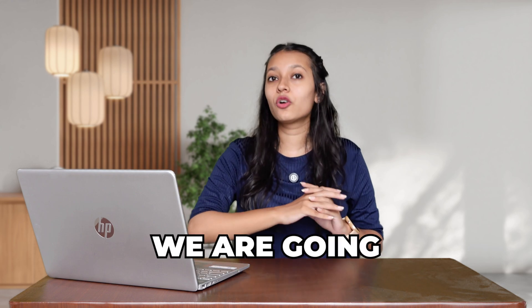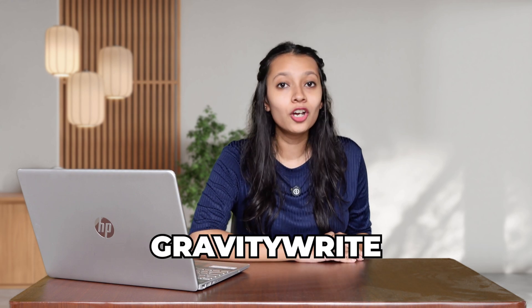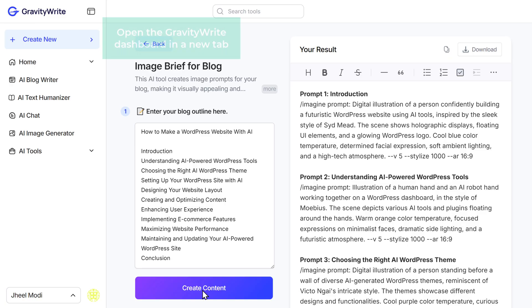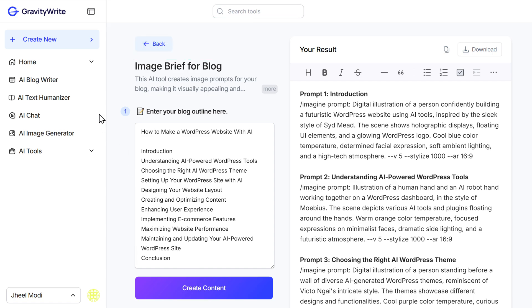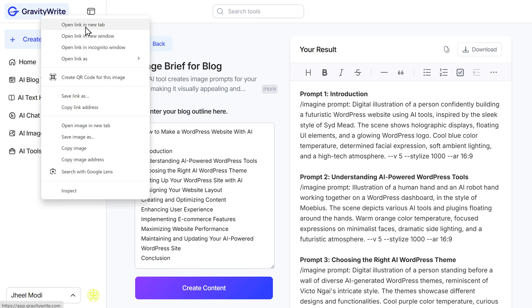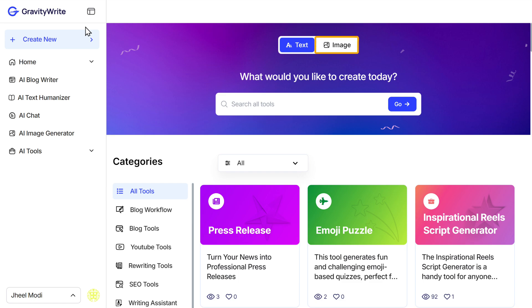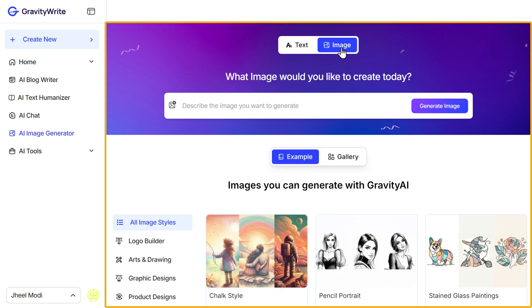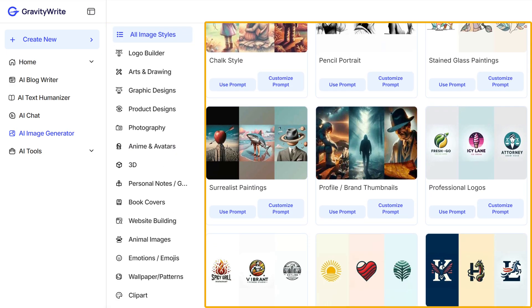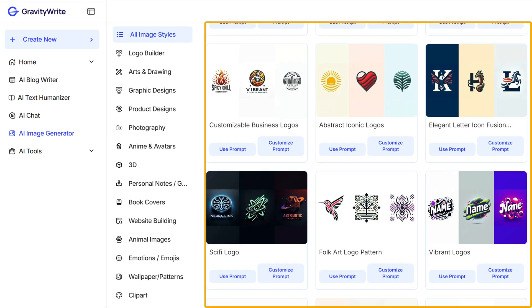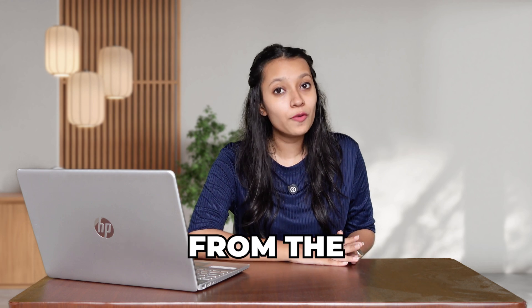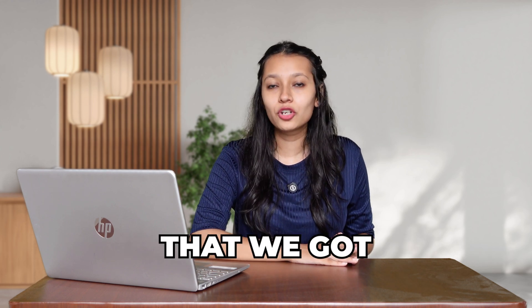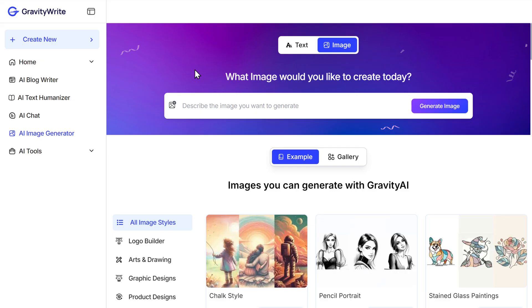To do that, we are going to use another tool from GravityWrite called AI Image Generator. Open the GravityWrite dashboard in a new tab, then click on the Image tab, and you will be taken to the Image Generation tool. As you can see, Gravity AI can create various styles of images for you.